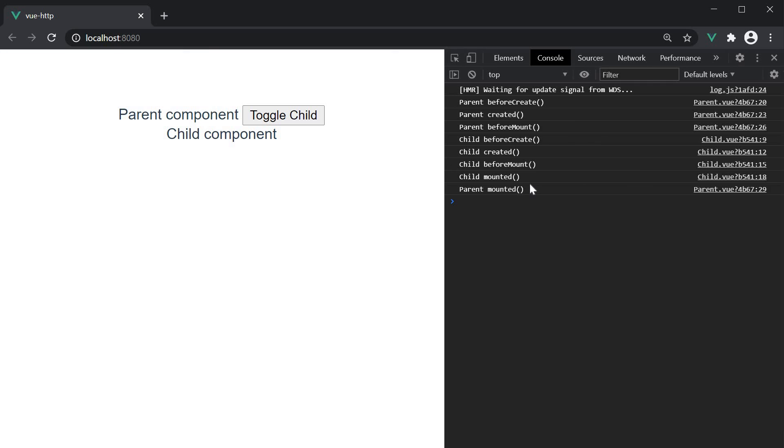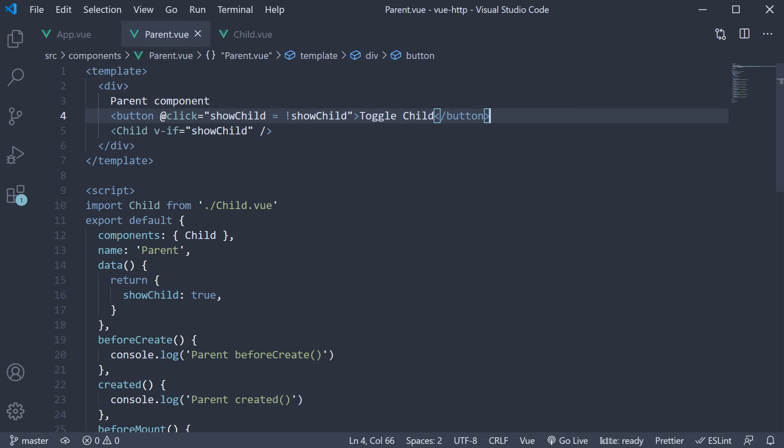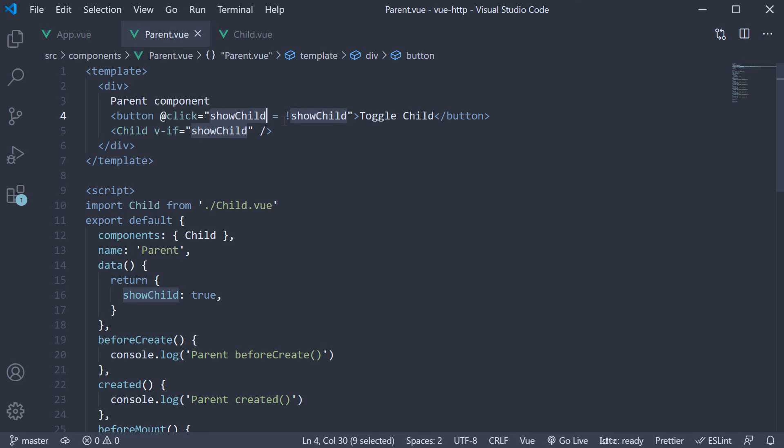Next, let's look at updating and unmounting phases. I'm going to clear the console. And in the browser, we have this toggle child component button. Now, it's important to understand what happens on this button click. So let me explain that first. On click of the toggle child button, we update the showChild data property. This will cause the parent component to enter the update phase. The showChild value will become false and the v-if condition on the child component evaluates to false. As a result of that, the child component will be removed from the DOM, thereby moving the child component into the unmounting phase.